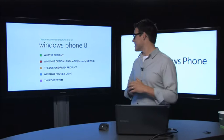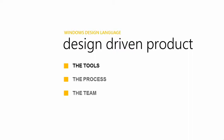The topic right now is the design-driven product. We're going to be talking about three different sections: the tools for a design-driven product, the process, and the team. This will apply not only to my experiences on the Windows Phone design team, but also to your individual experiences creating your own applications and software.